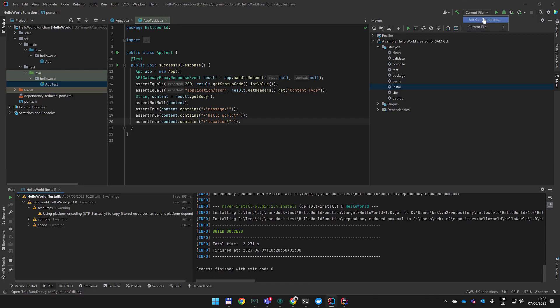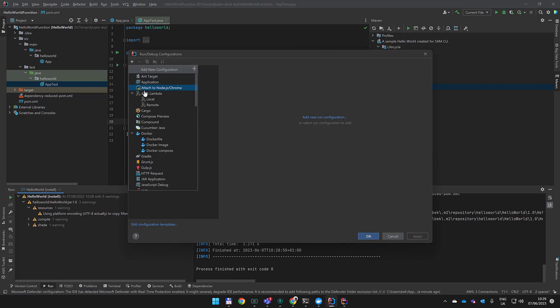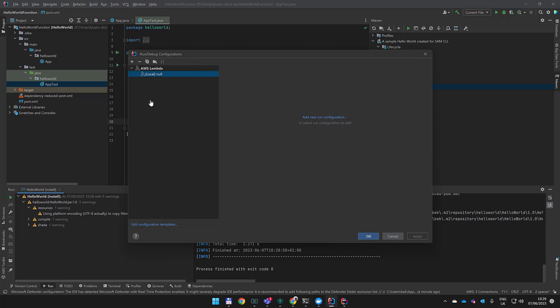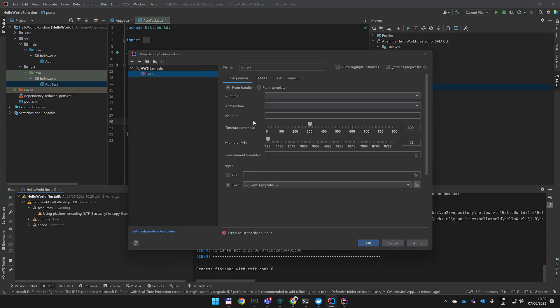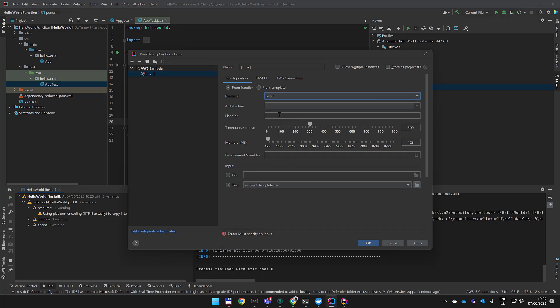Let's go to our build configurations. We need the AWS Toolkit installed for IntelliJ. We're going to pick AWS Lambda and select Local. Now we need a runtime - I think it was Java 8 we selected when we did SAM init. The architecture was predefined for Java, and we need a handler.